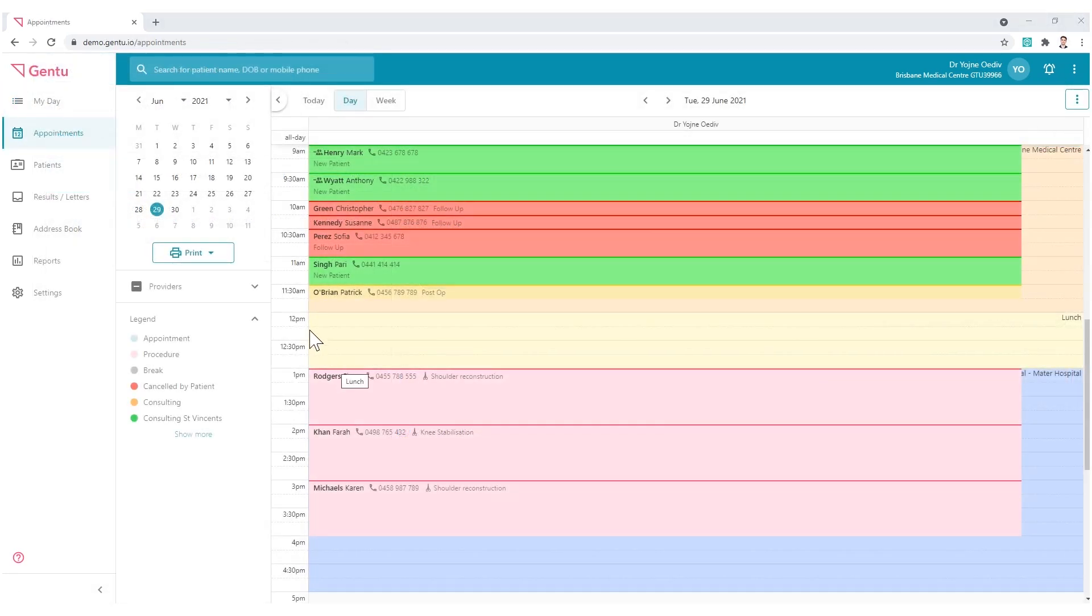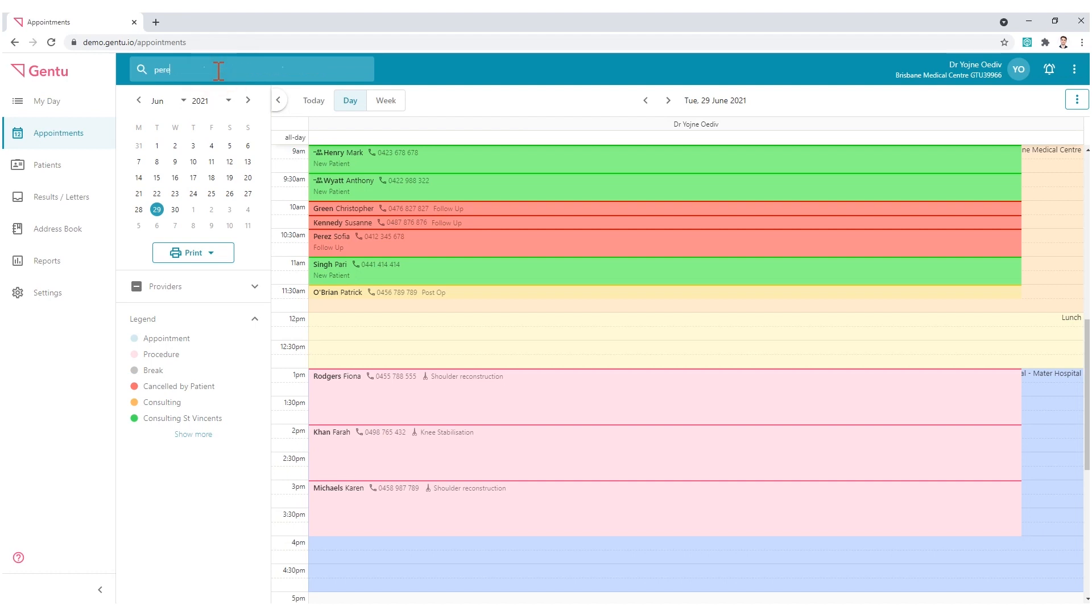Commonly, a To Do is associated with the patient task, so we can do this whilst in the patient's record. This can be accessed from the global search function in the top left.